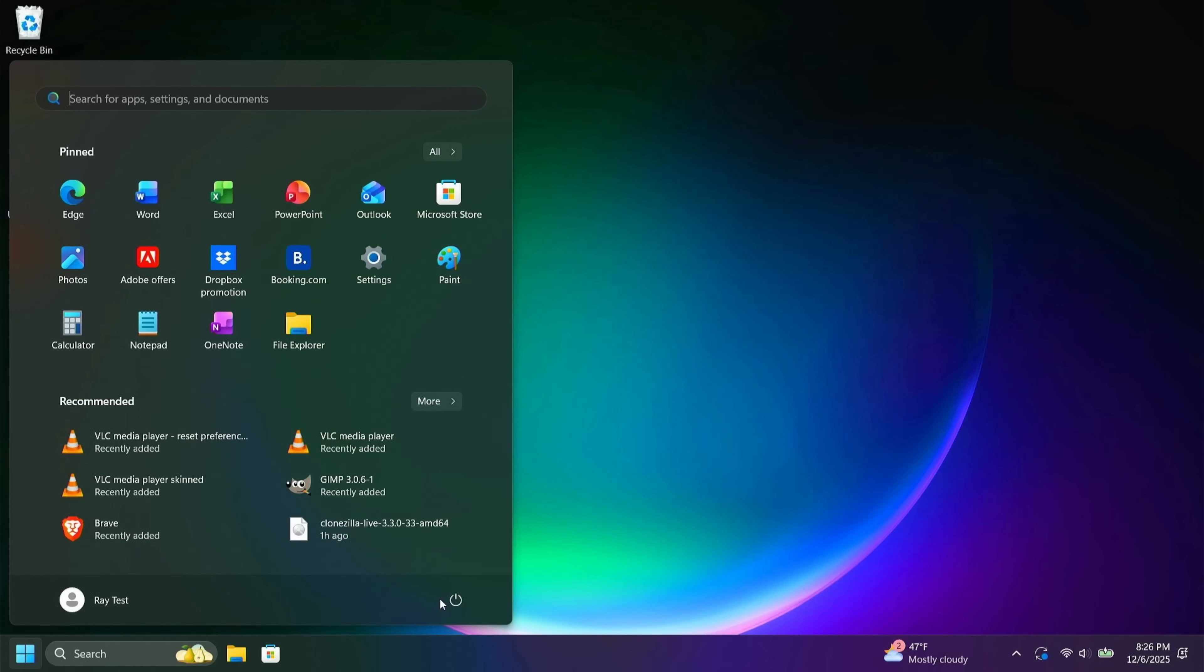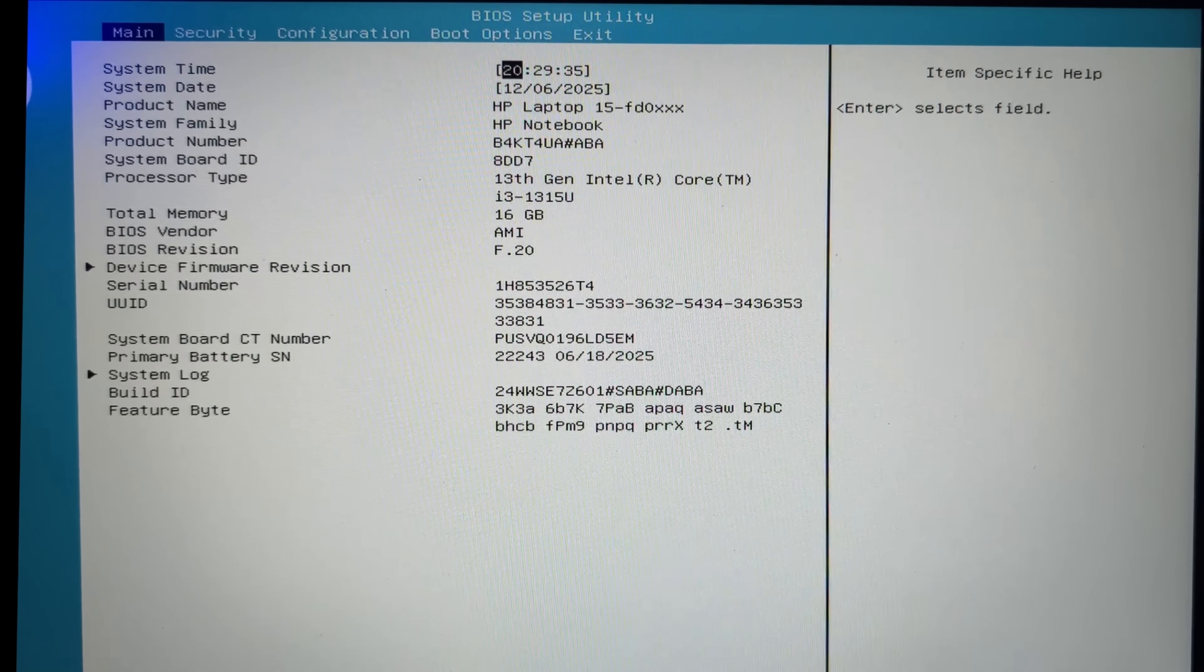That may be different for your system. It could be F1, F2, delete. But if you have an HP, escape will get you there.